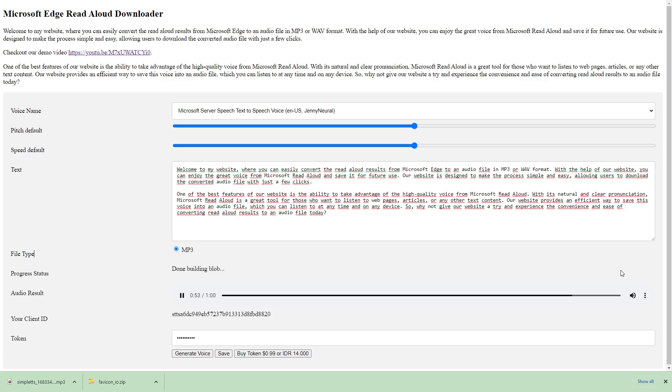So why not give our website a try and experience the convenience and ease of converting read-aloud results to an audio file today. Thank you.